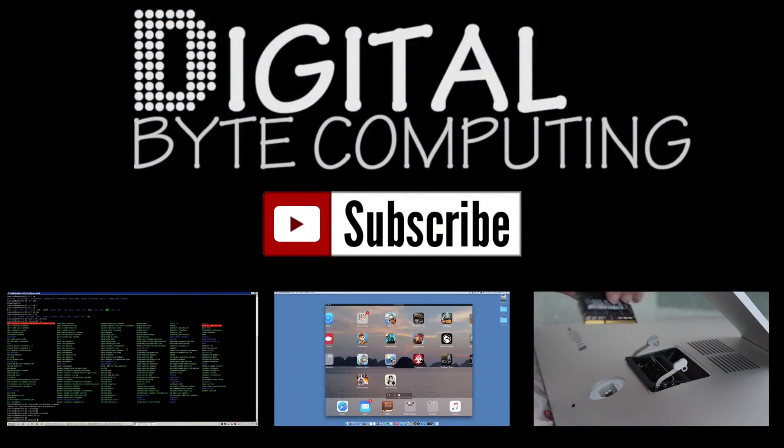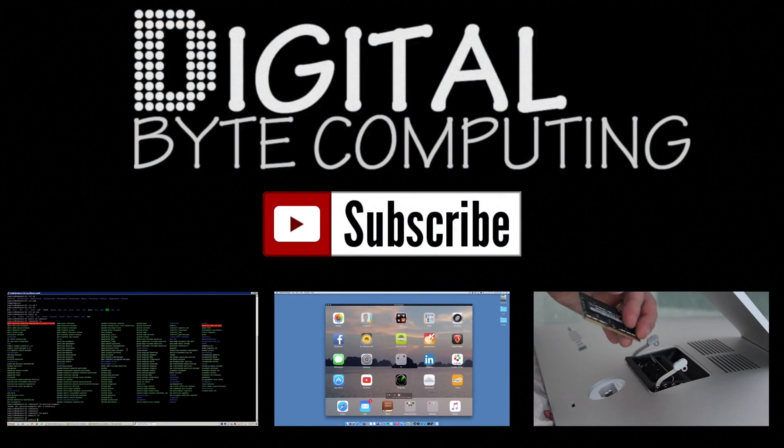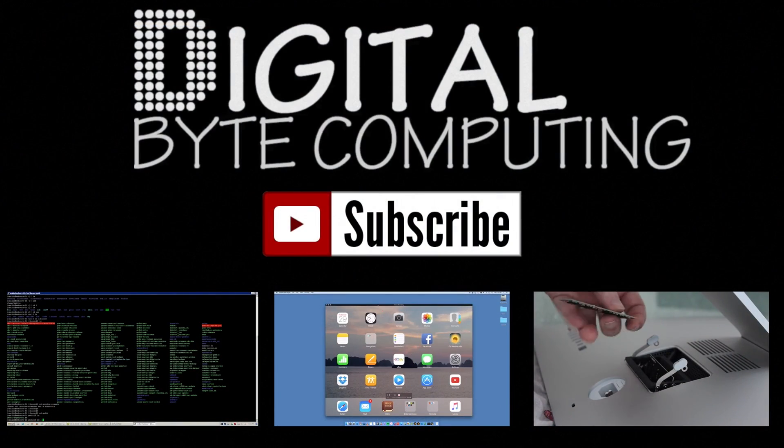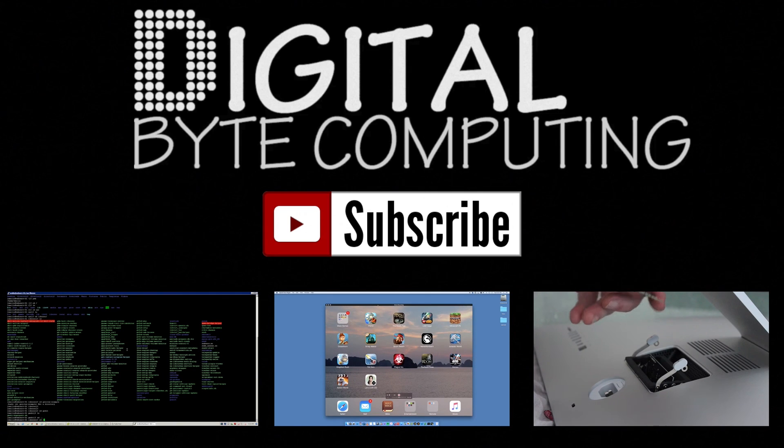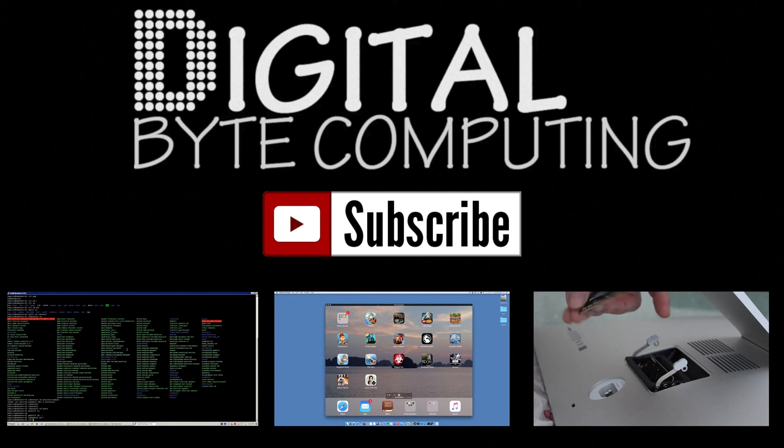If you found this video helpful, please like it and subscribe to Digital By Computing for more videos.